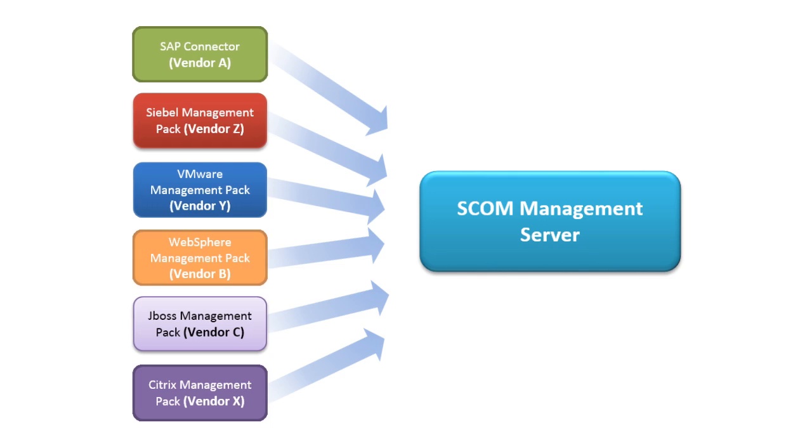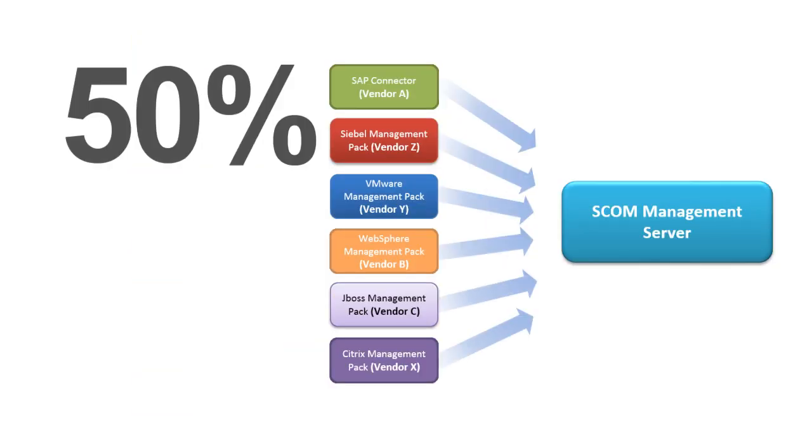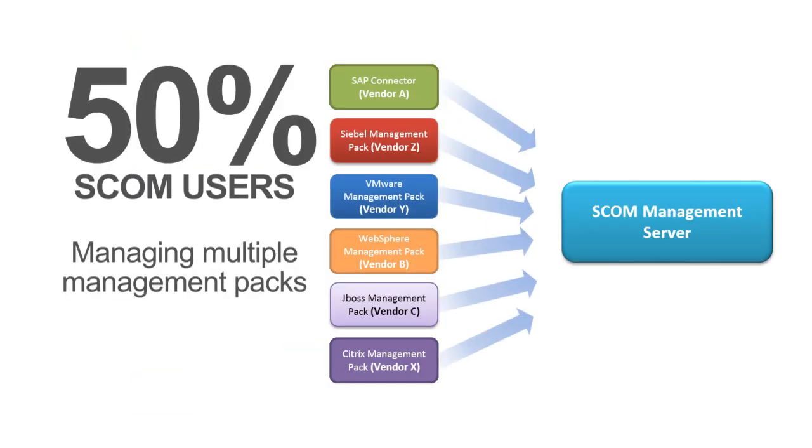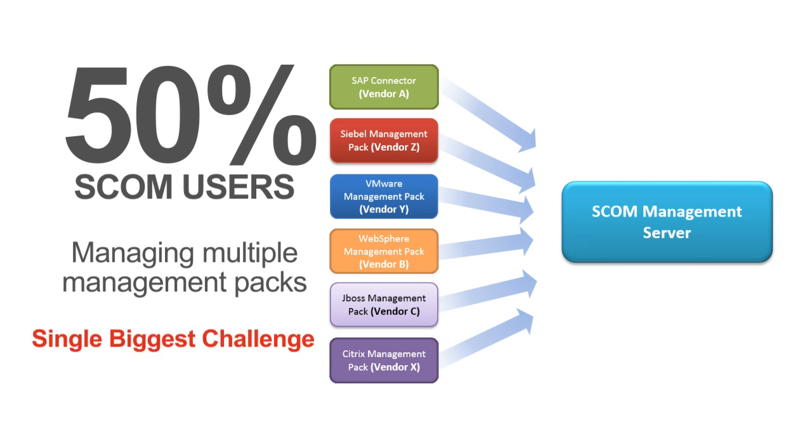In a recent survey, over 50% of SCOM users mentioned that managing multiple management packs, one for each application, one for each vendor, was their single biggest challenge in deploying and using Microsoft SCOM.